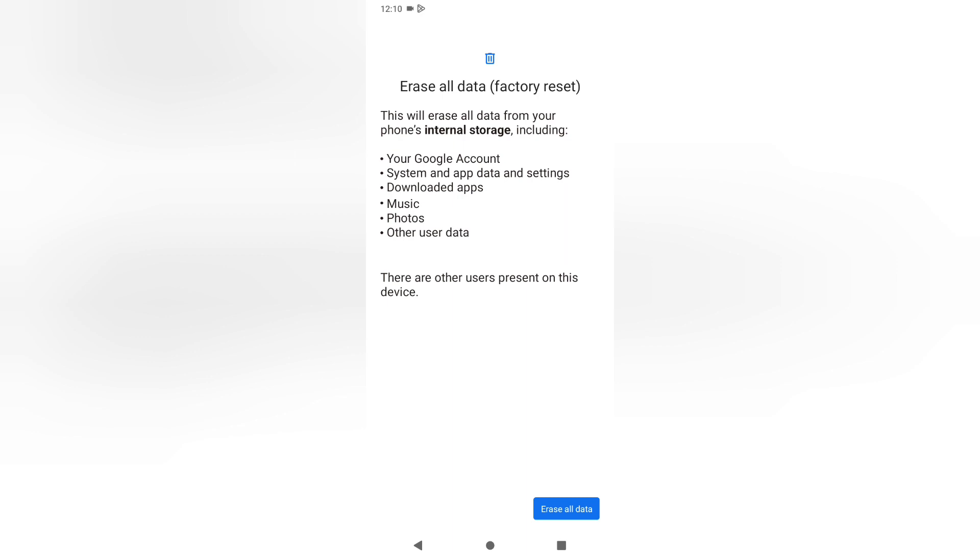Here it says there are other users present on this device. There's none for me, but what about you? Please try to backup, then after that click Erase All Data.